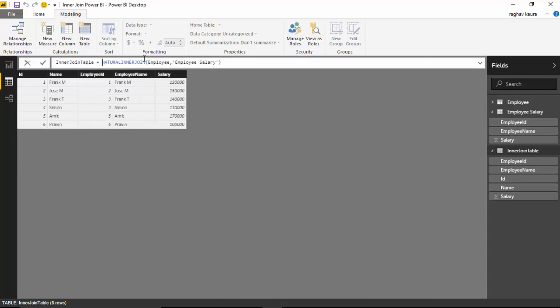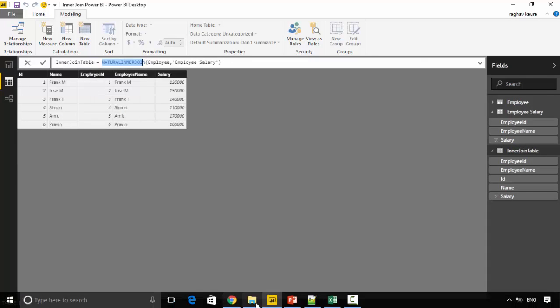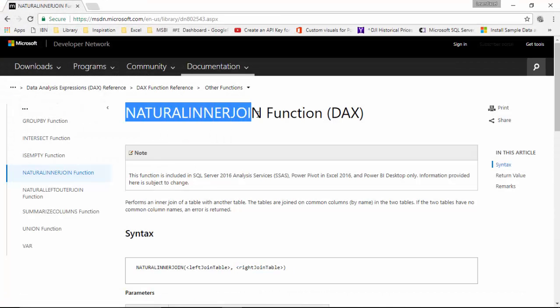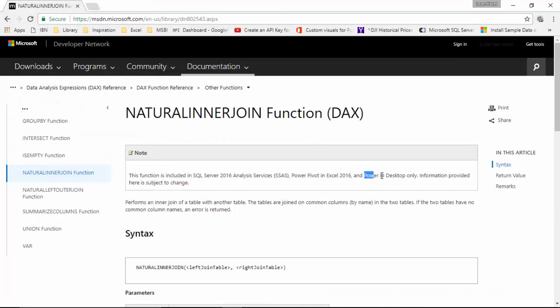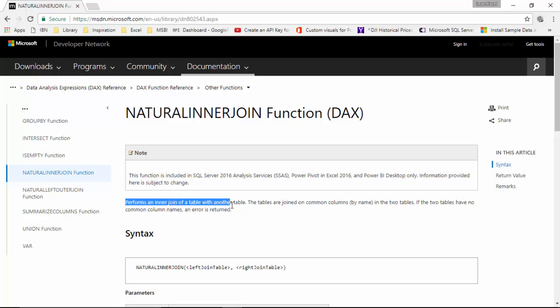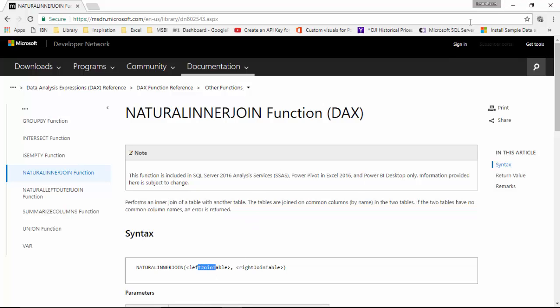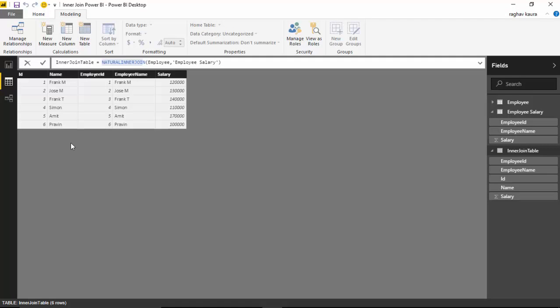I've got the natural inner join function open with me. It says it is available in Power BI Desktop and it performs an inner join of a table with another table where you provide the table names.